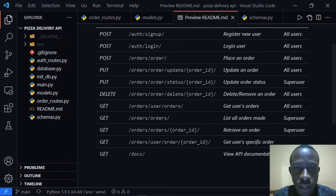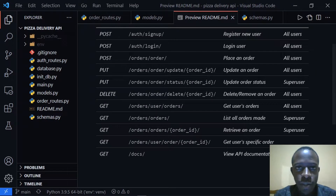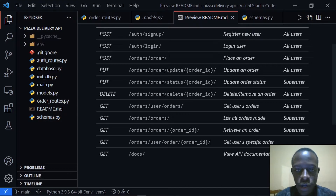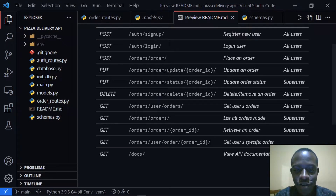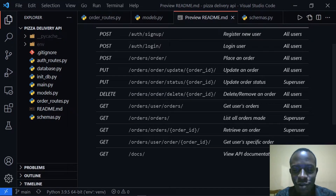Hi everyone and welcome back. In this video, we're going to implement a route that's going to help us retrieve one order by its ID. Looking at our mini documentation, that route is the slash orders slash order ID route, so we're going to implement this route.